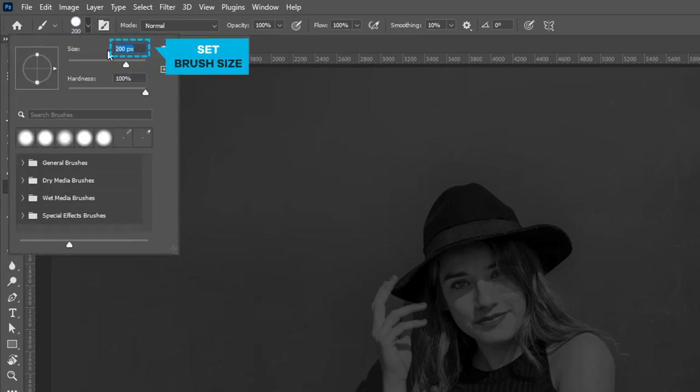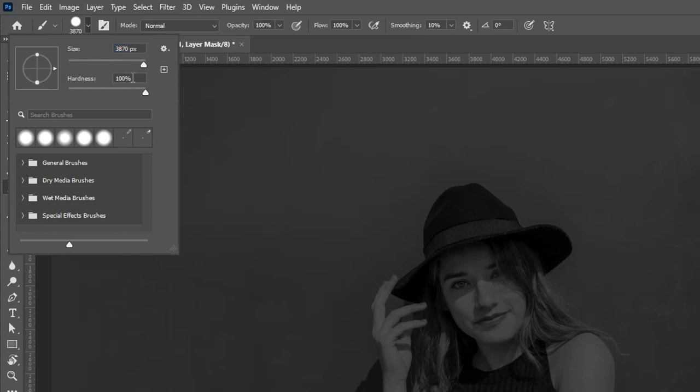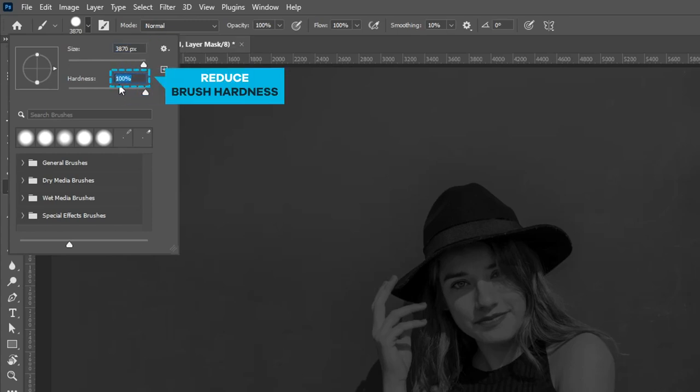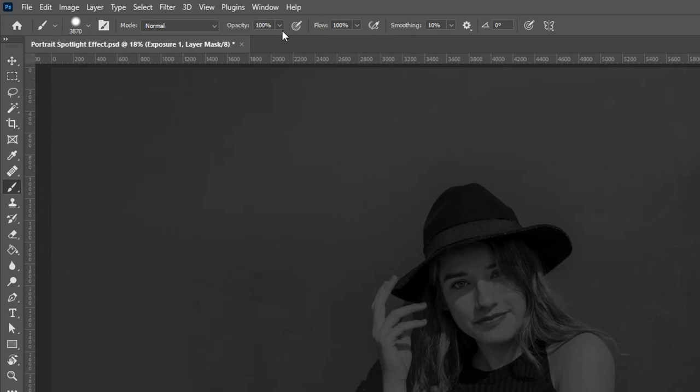Set the brush size according to your requirement. Reduce the brush hardness as shown in the video. Reduce the brush opacity as per your requirement.